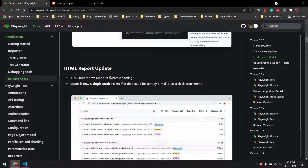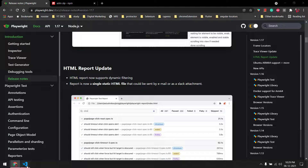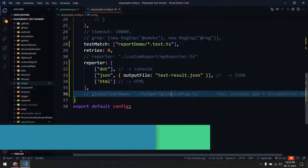I was always saying that Playwright is awesome — the only thing it missed was the reporting part. So then we got Allure, and then we got the HTML report from Playwright itself. But even with Allure or the Playwright HTML reporter, we are not able to send that report easily — it's server-based, running on your local machine. Now we have a single static HTML page and we can zip it and send it via Slack or email.